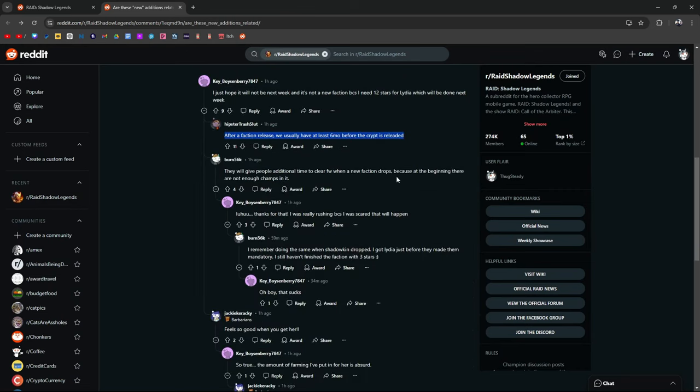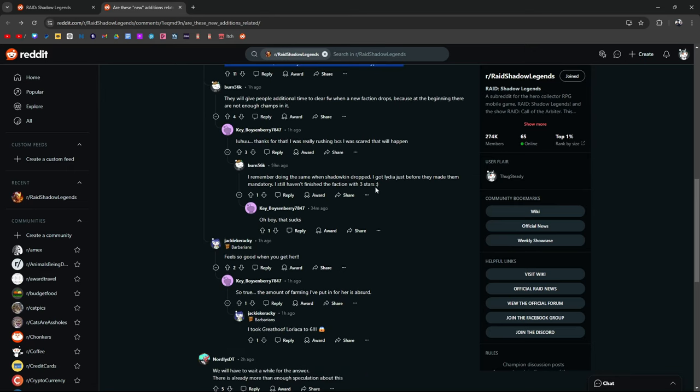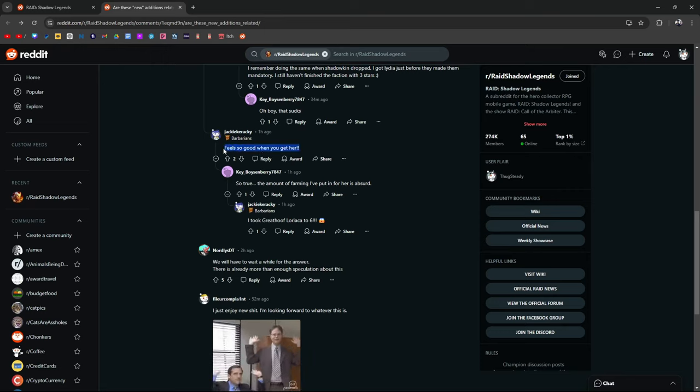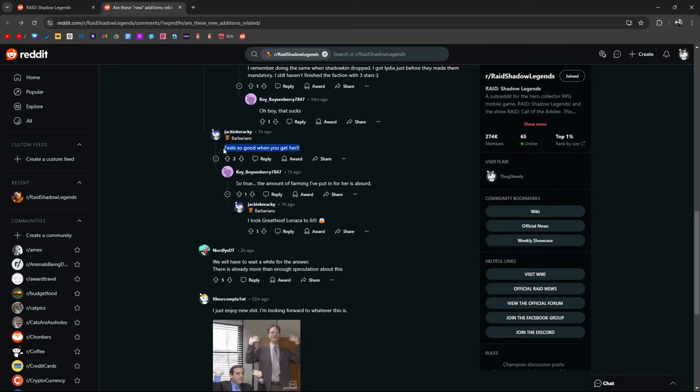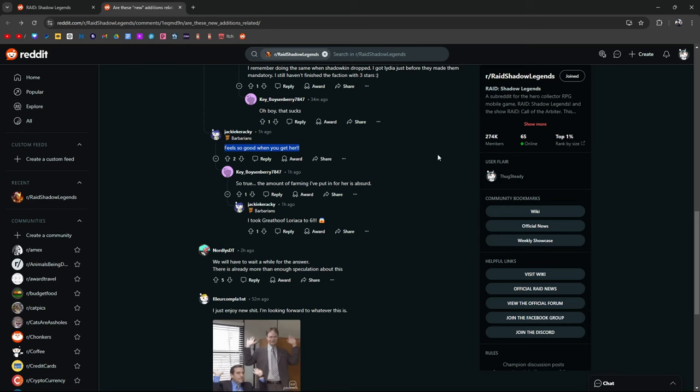They give people additional time to clear a faction war whenever a new faction drops because at the beginning there are not enough champions in it. I was really rushing because I was scared that would happen. I remember doing the same thing when Shadowkin dropped. Got Lydia before they made it mandatory, still haven't finished the faction with three stars. It feels so good when you get her.